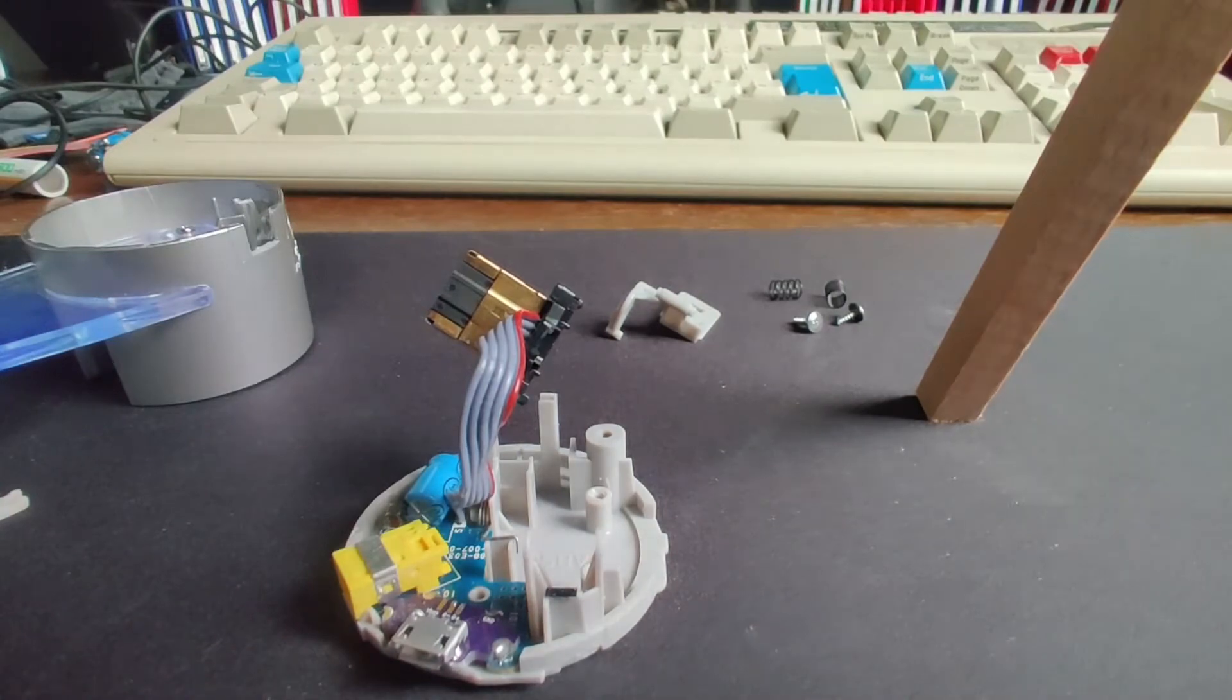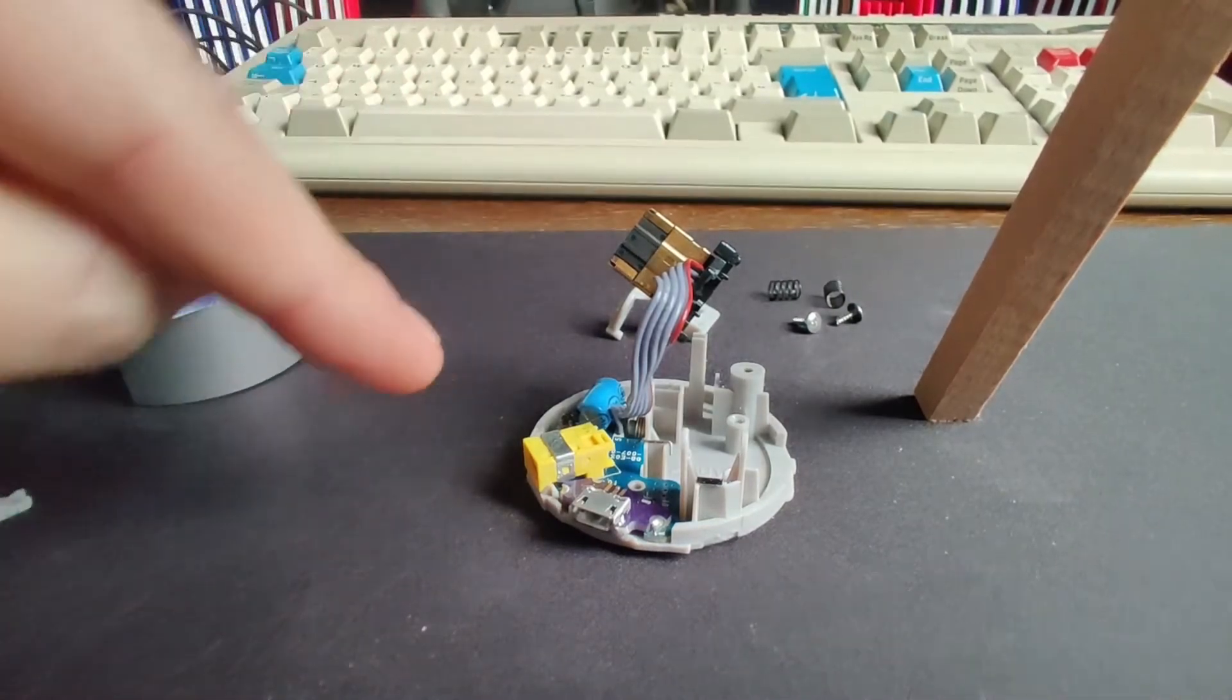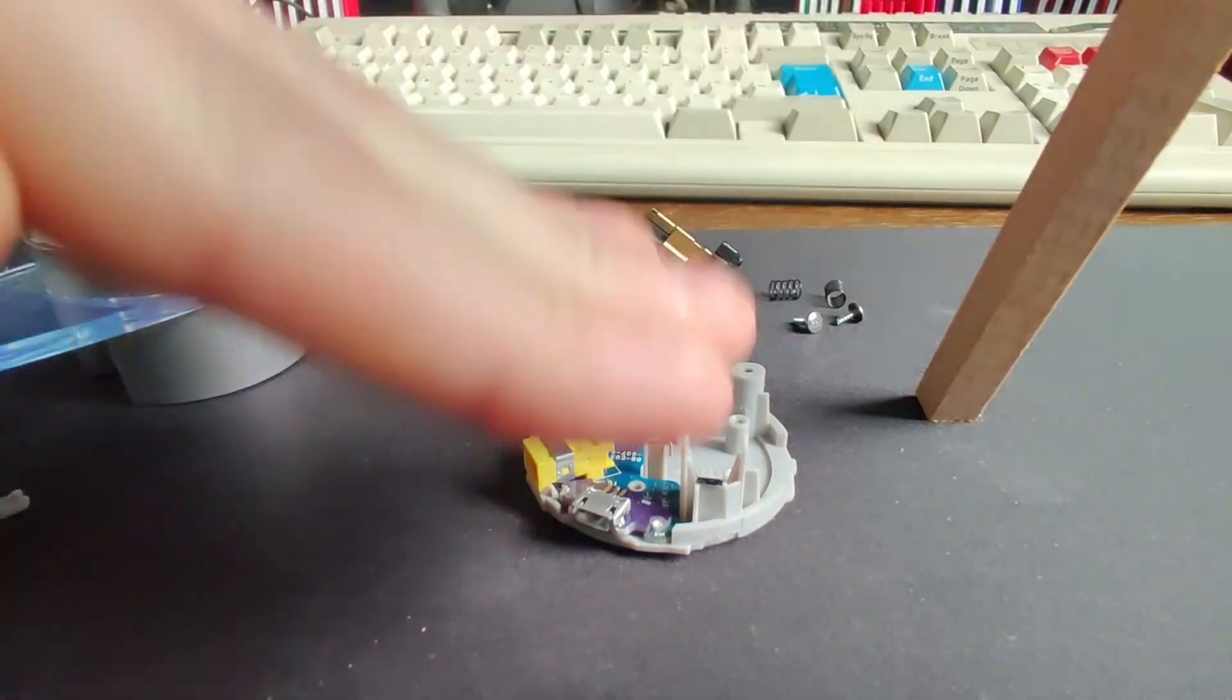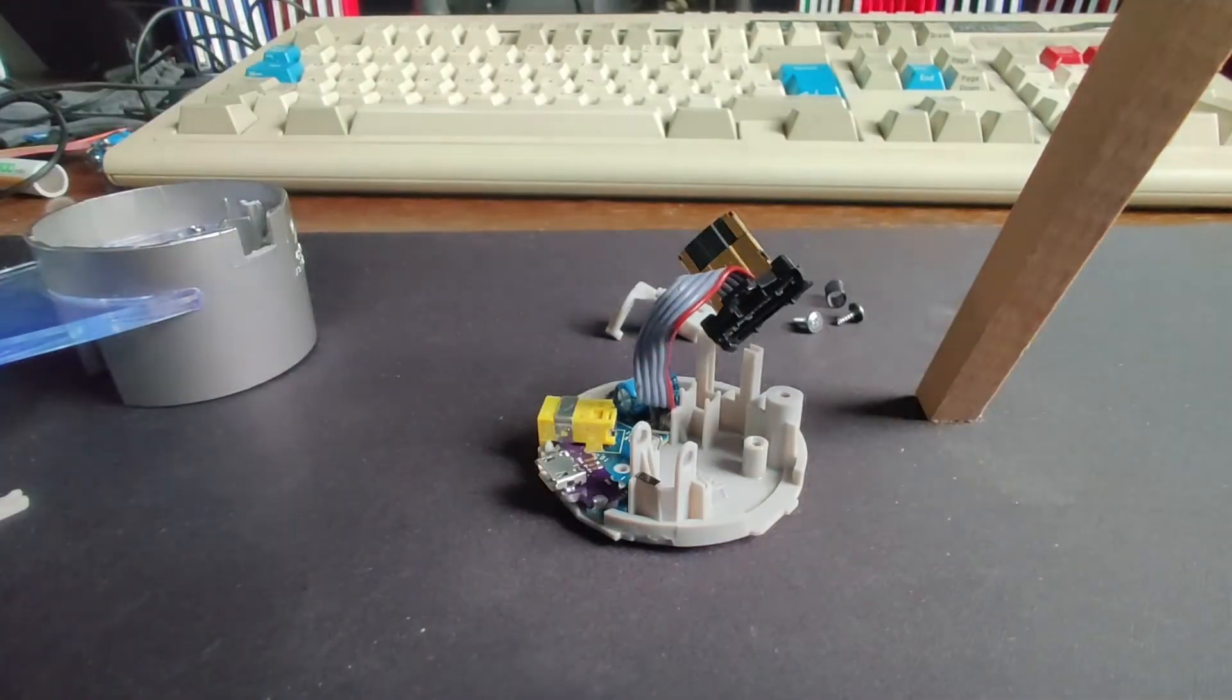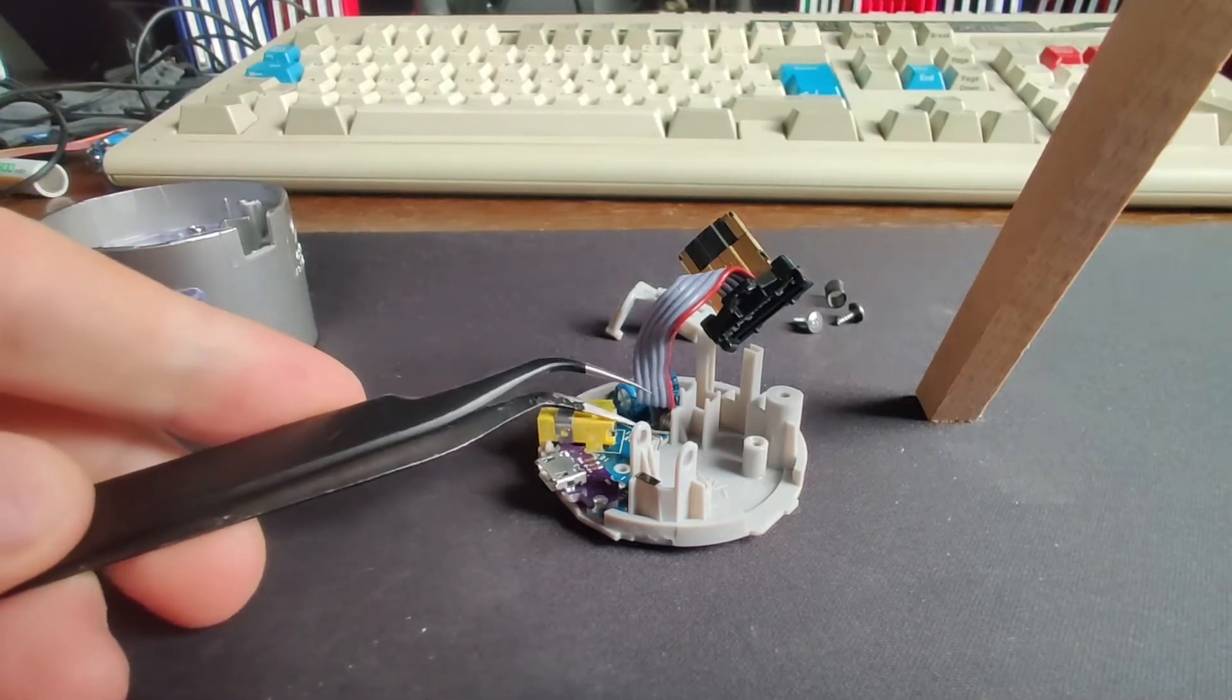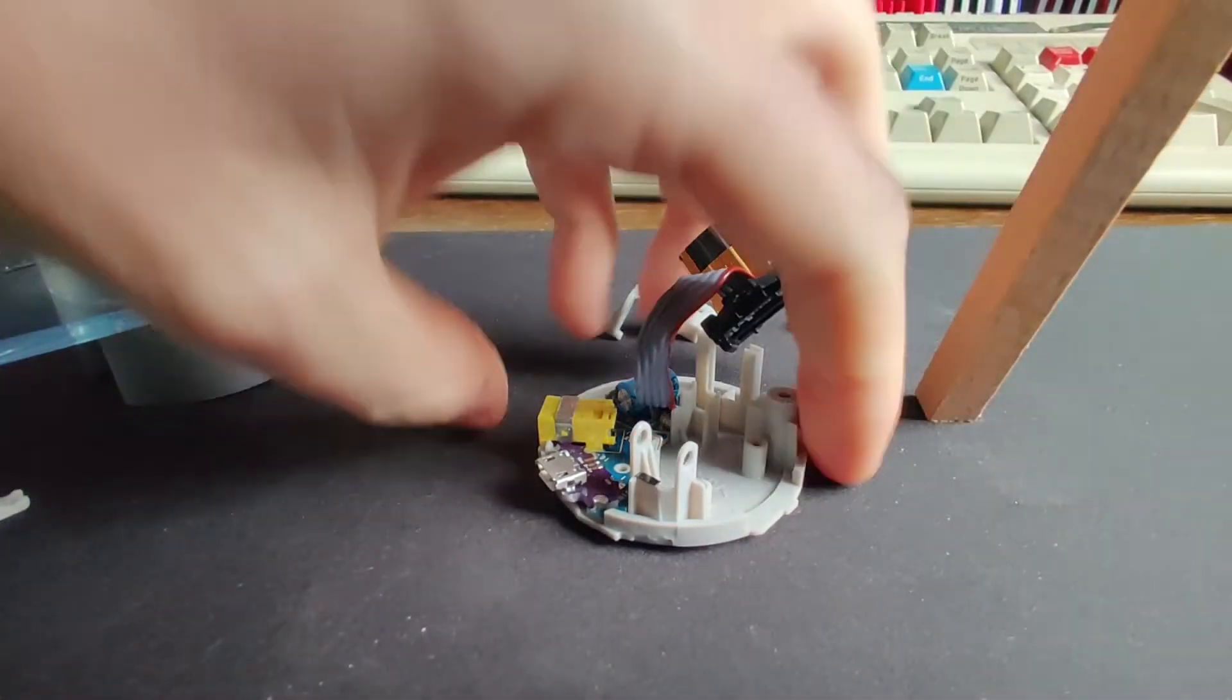Now the board is held in place by a couple of lips on this side so it will swing up like this. The thing that's holding it in place is that spring from earlier on, that little piece of metal there. So you may just have to use some tweezers to hold that out of the way whilst you lift the board out.